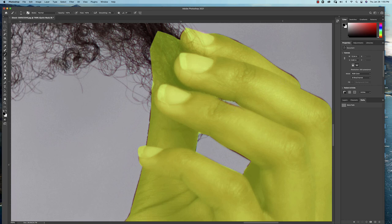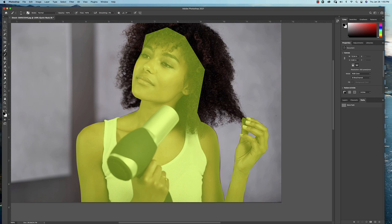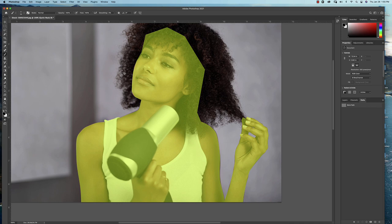Once you get the hand how you want it - and again I'm not worried about how weird it looks over here and around her face, we're going to get that with the hair mask - but when you get the completed mask the way you want it, come over here to the quick mask icon, click that, and now you can see it's back into a selection.